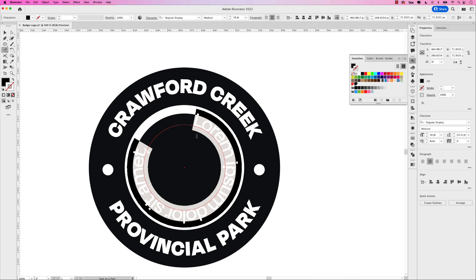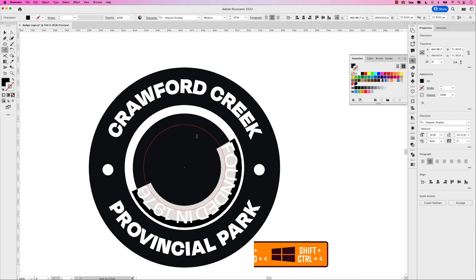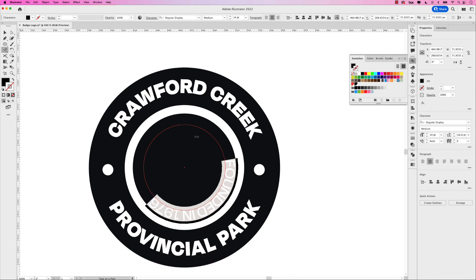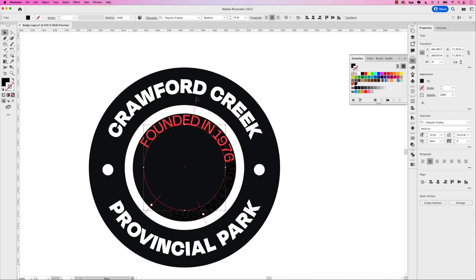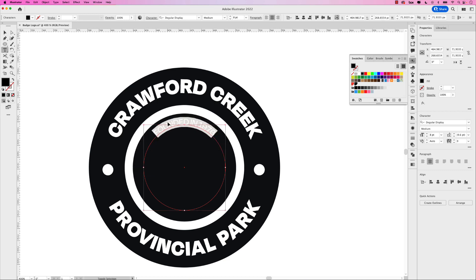I'm going to center this again. Let's say Founded — that's much too big — in 1976. Let's bump the size down by holding Shift, Command, and the less-than bracket. Make sure it's centered. So let's reposition this with the handles like I showed you before — put this one at the very top and move these ones to the sides. Scale that down, it's much too big still. And again, I want to open up the tracking, so Option, right arrow — we can go quite a bit with this one.